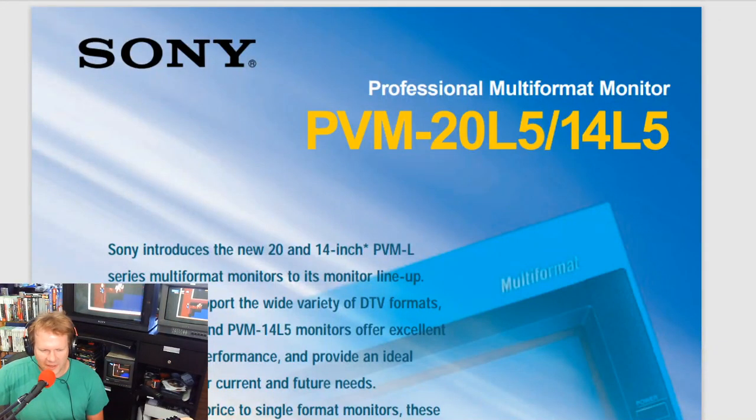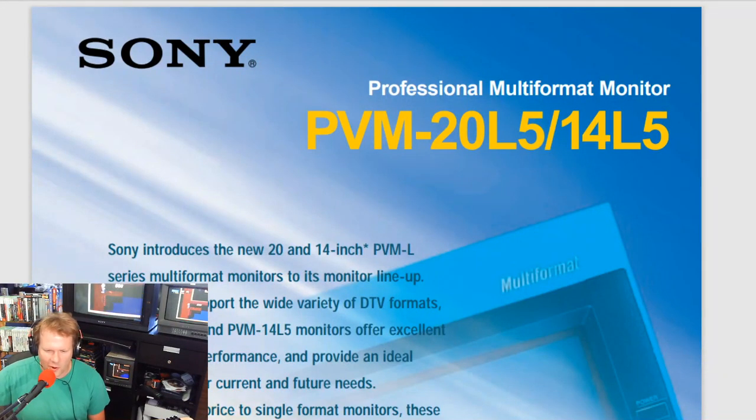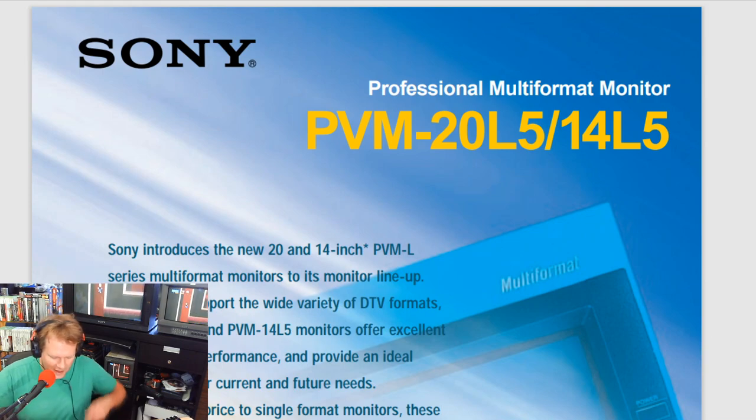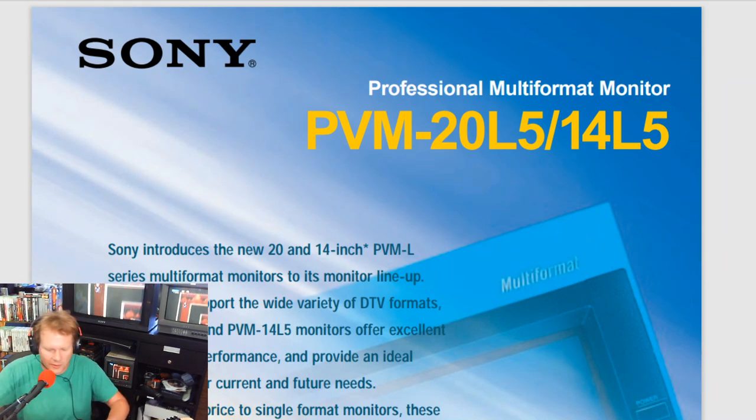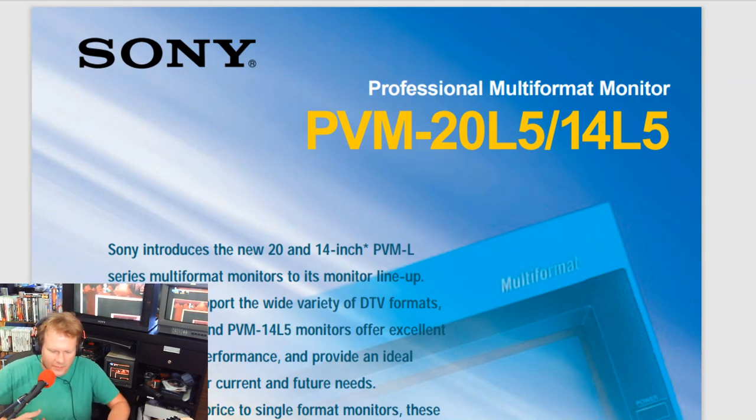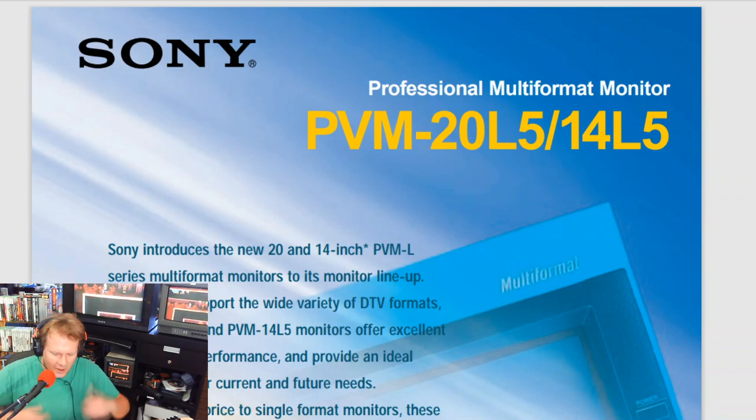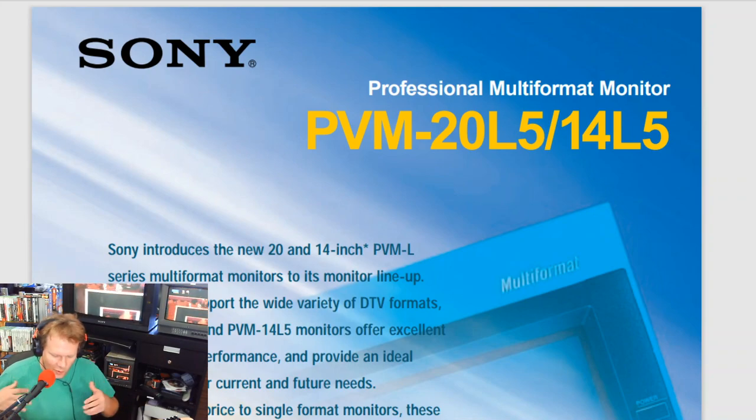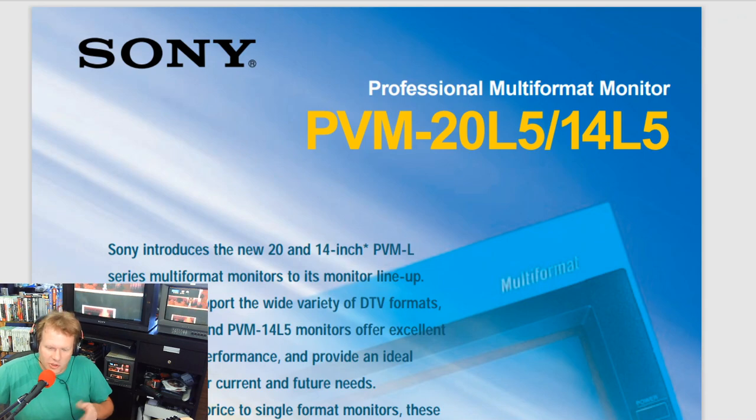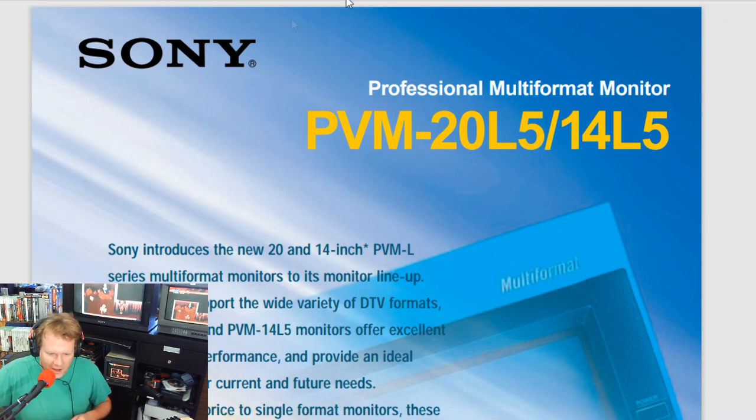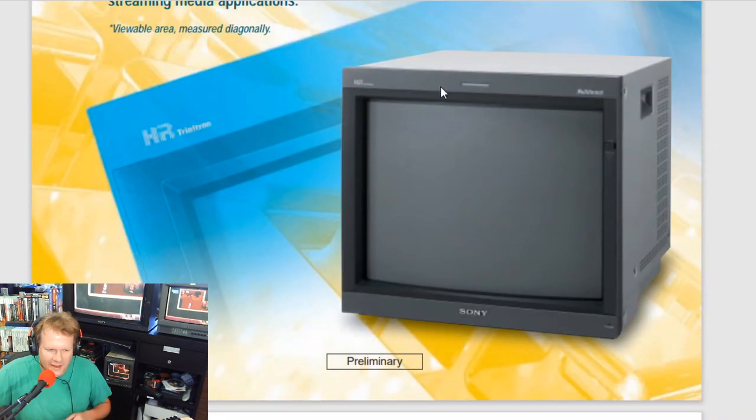Before we get started on this repair process, I wanted to walk you through a little bit on the PVM 20L5 and 14L5. This is a specific Sony brochure on this model and this was a pretty futuristic model.